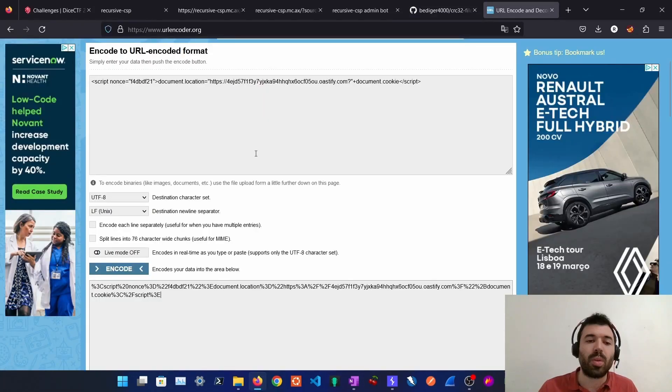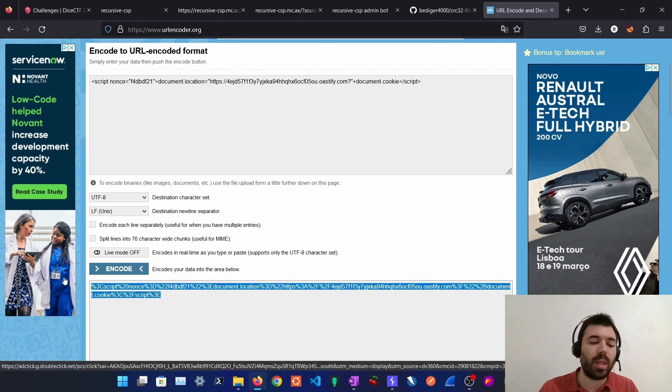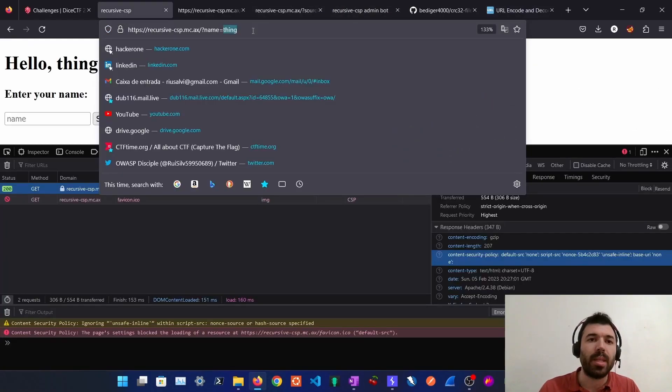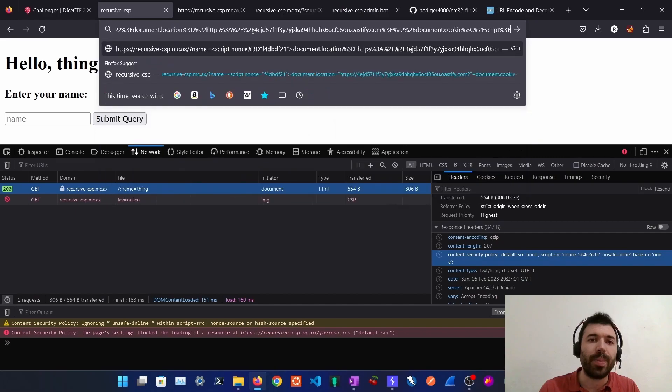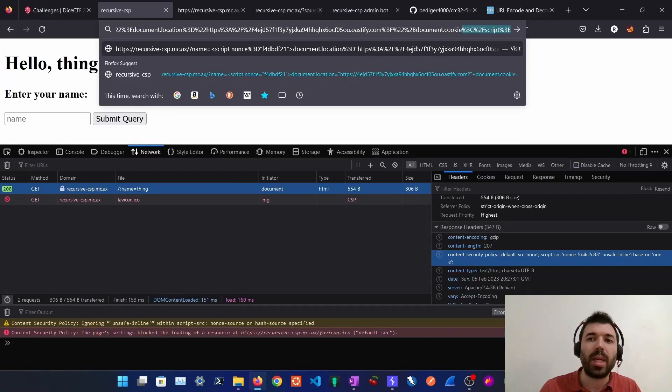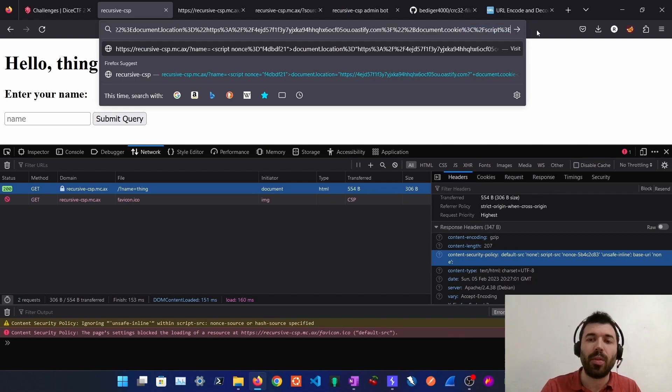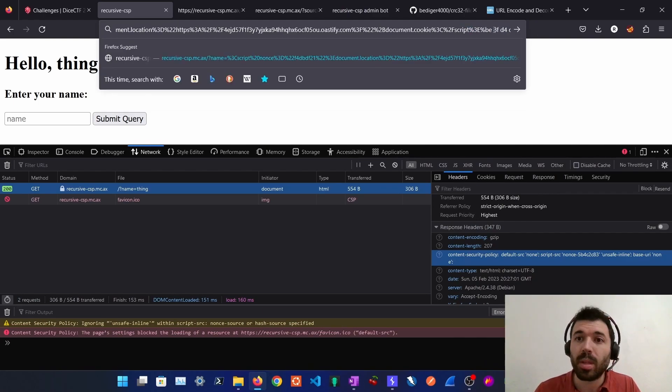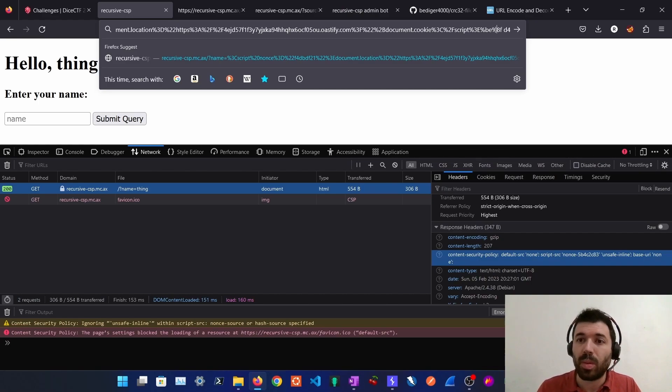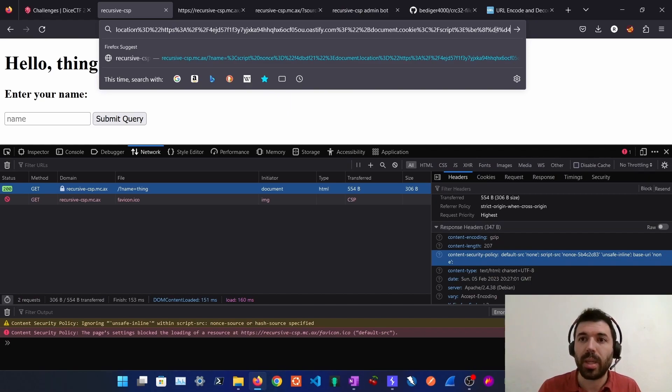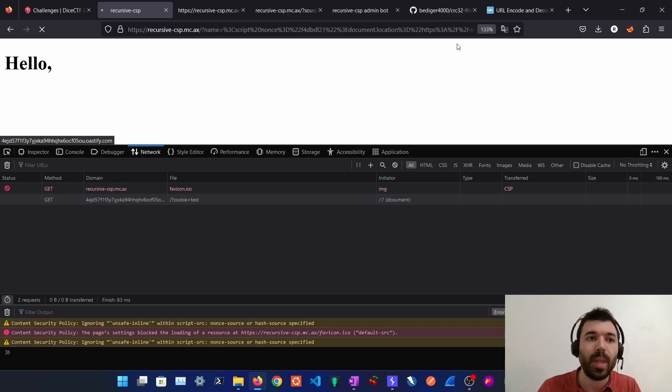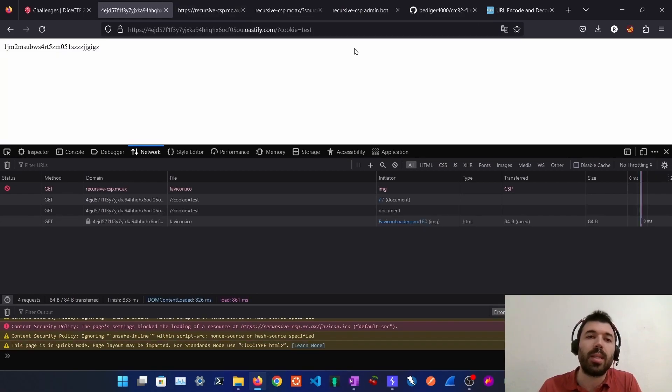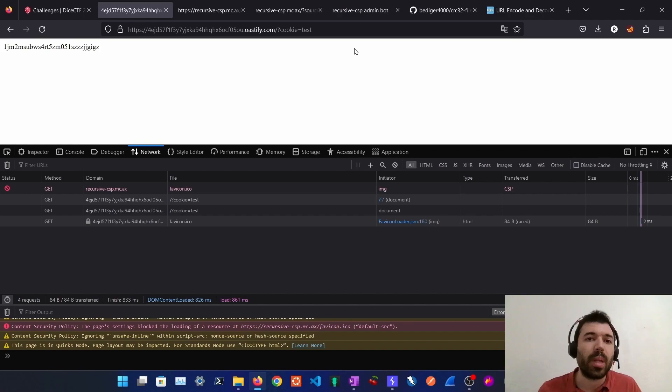So now we can just URL encode our payload then pass it on the name. Then we can grab these four bytes and we can add them at the end of our payload. Don't forget to URL encode them. And then once we do this, in this case it will trigger our payload.